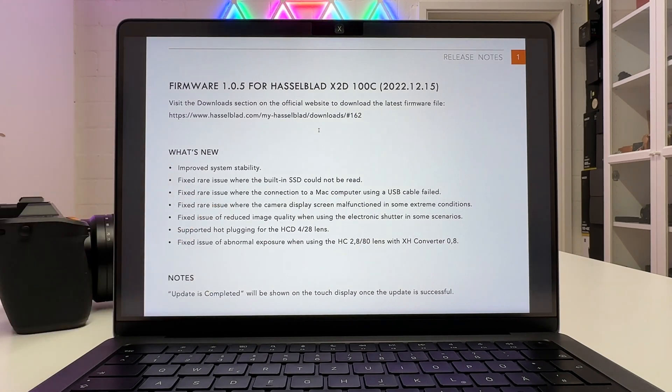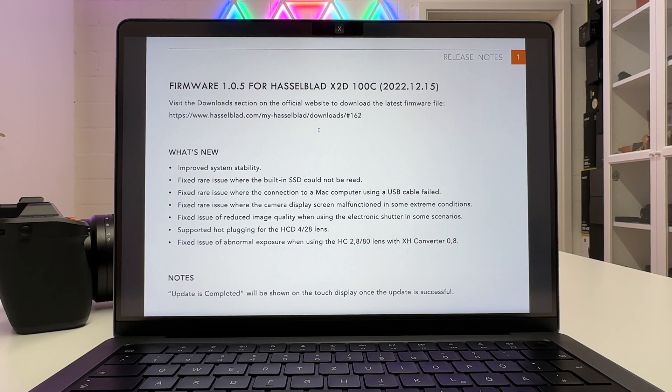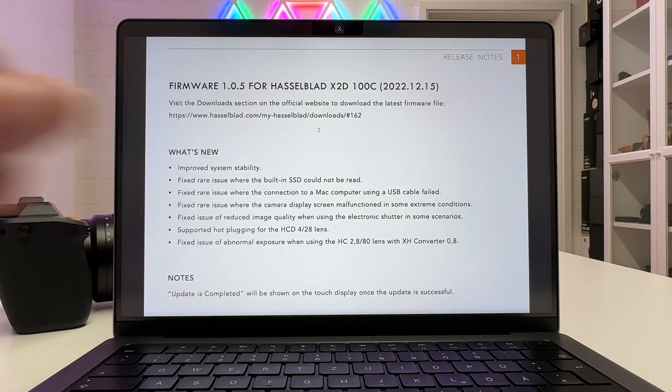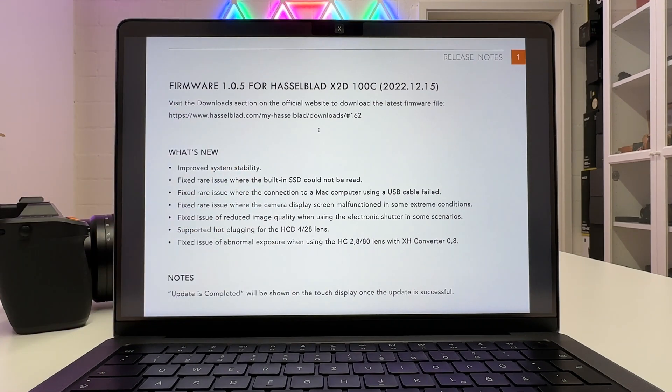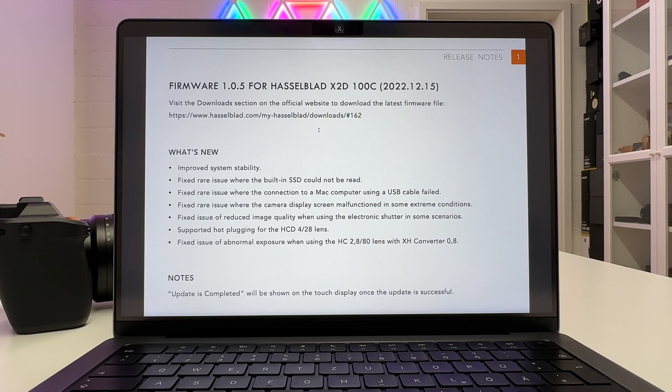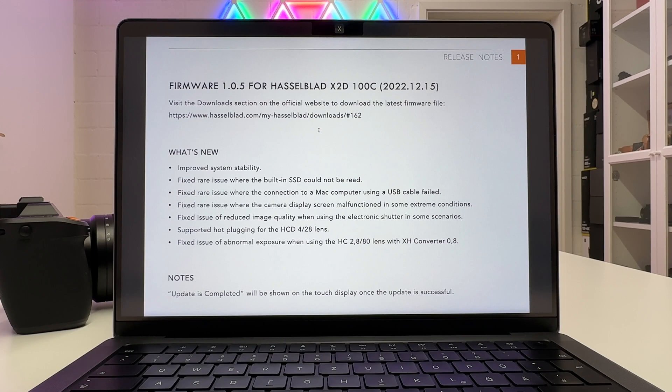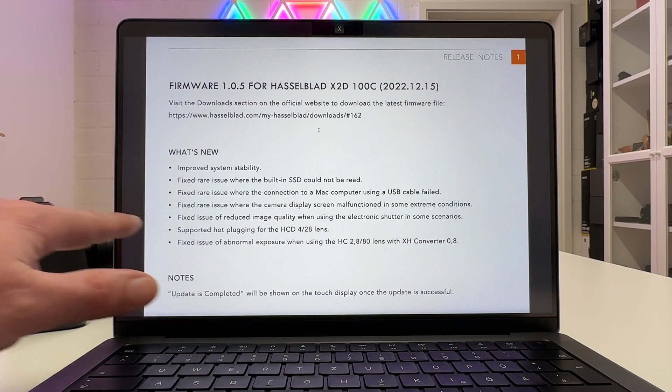Fixed a rare issue where the camera display screen malfunctioned in some extreme conditions. Fixed issue of reduced image quality when using the electronic shutter in some scenarios. I'm still owing to the community my review of rolling shutter effects with the electronic shutter of the X2D. I hope I can deliver this in the next few weeks.